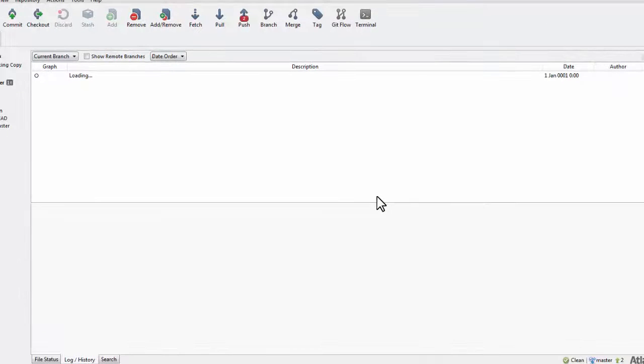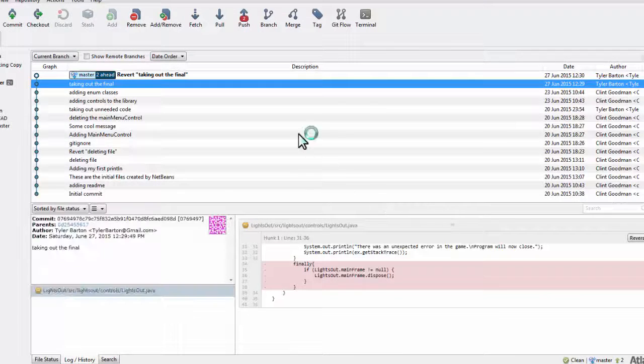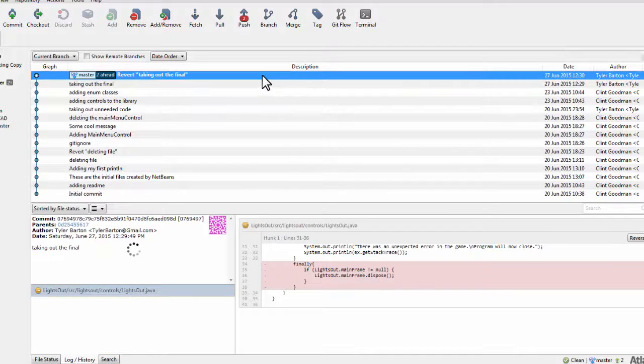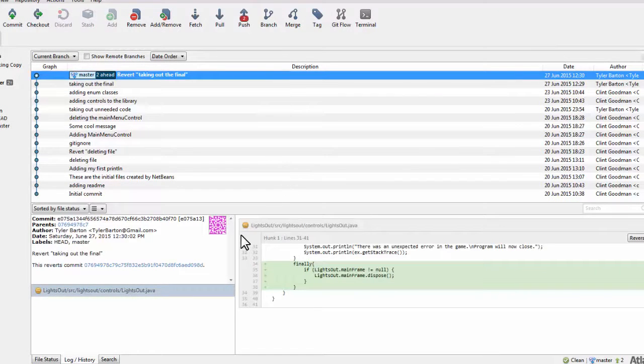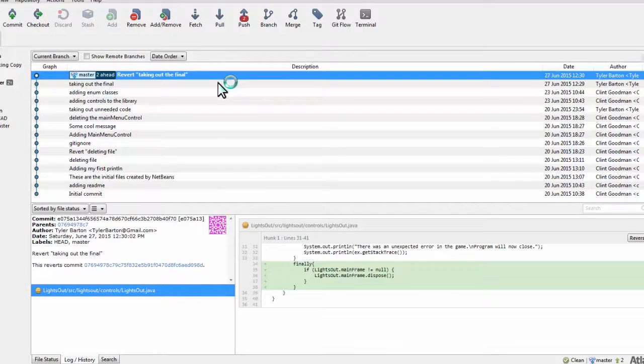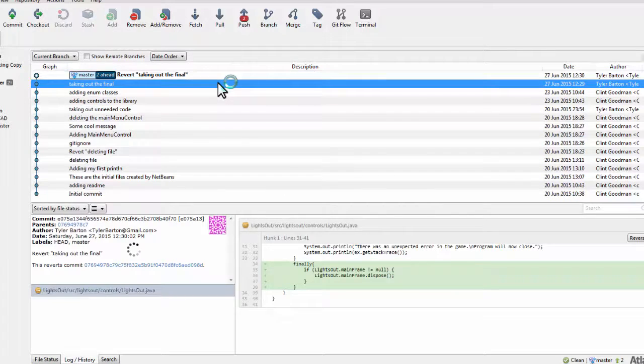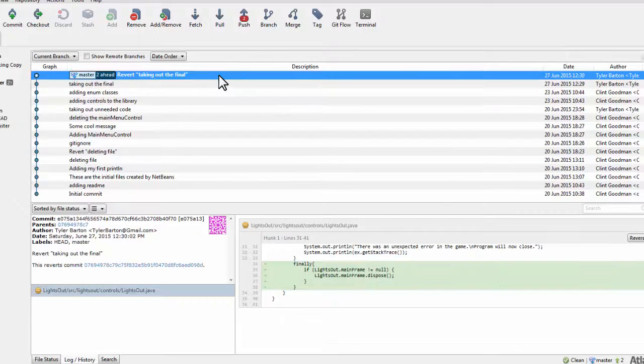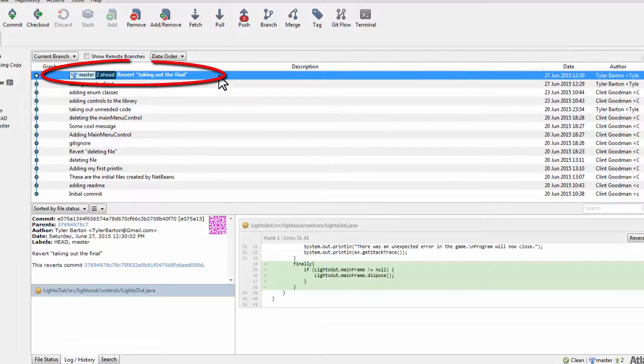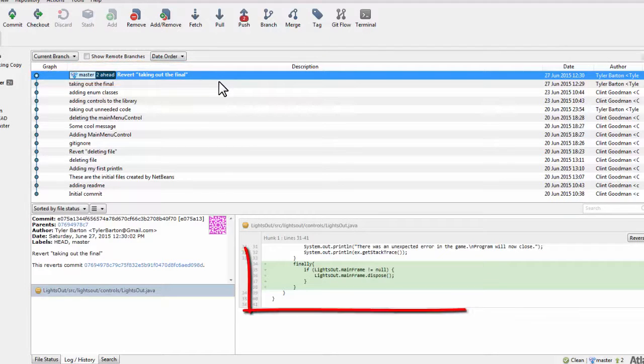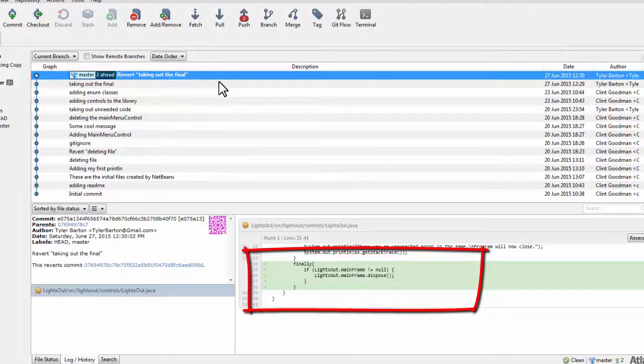You will notice that Git did something that you might not have expected at first, but you will be very glad that Git did it this way. Instead of simply deleting that commit forever from all of Git's history, what Git actually did was create a new commit with all the actions that would undo your commit, such as add lines that you deleted or delete lines that you added.